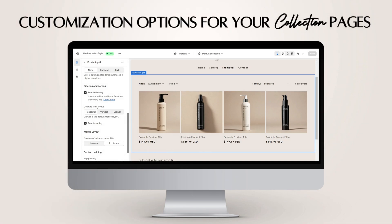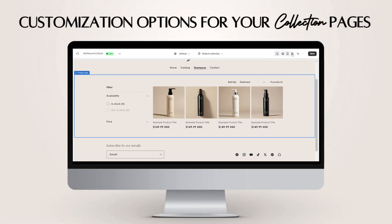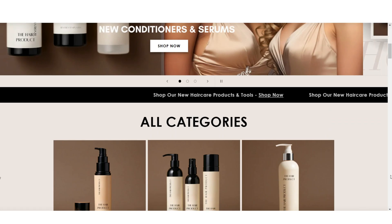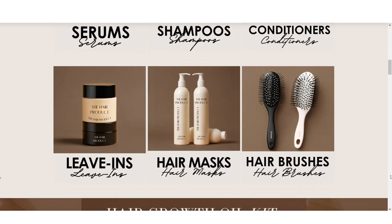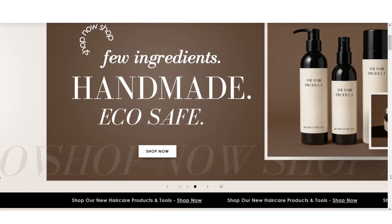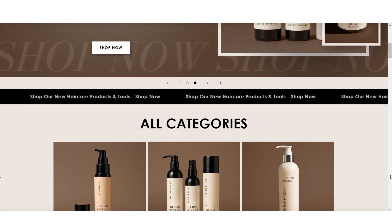First off, I'll be giving you a few different tips for how you can customize the display of your collection pages. Customizing your collection pages is a great way to lay out your sorting and filtering options for your products. I'll also be showing you a beginner-friendly way that you can feature your collections on your website's homepage, and also how you can feature a specific collection.